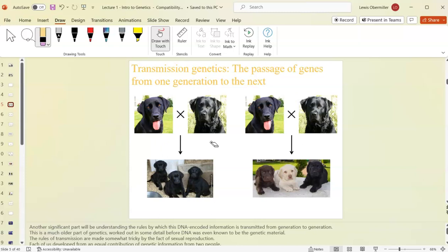Dog breeders, farmers, and geneticists are interested in the statistical outcome of breeding. Even humans might want to know — for instance, if you're a carrier of the cystic fibrosis gene, will your children have the disease? Jobs like genetic counseling involve exactly this. Pedigrees are also an important part of transmission genetics.